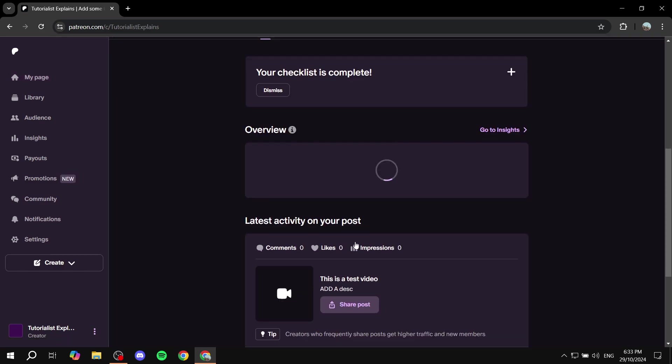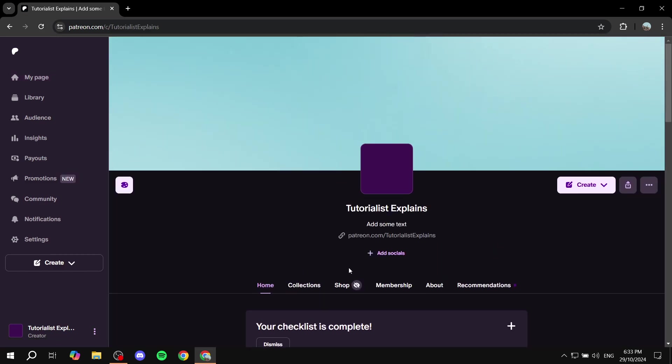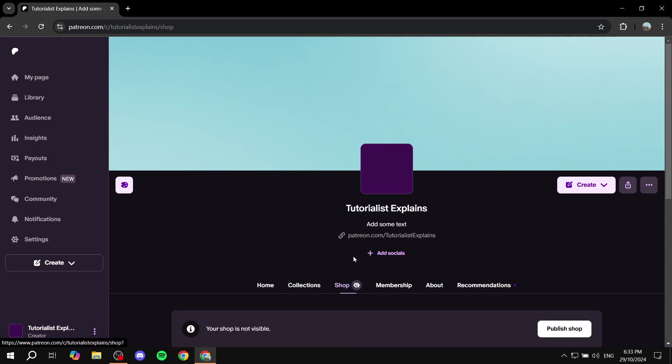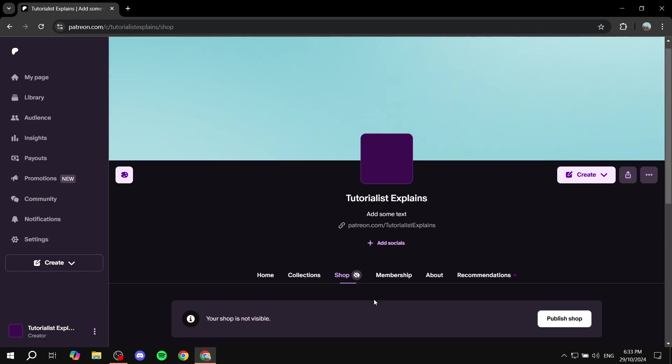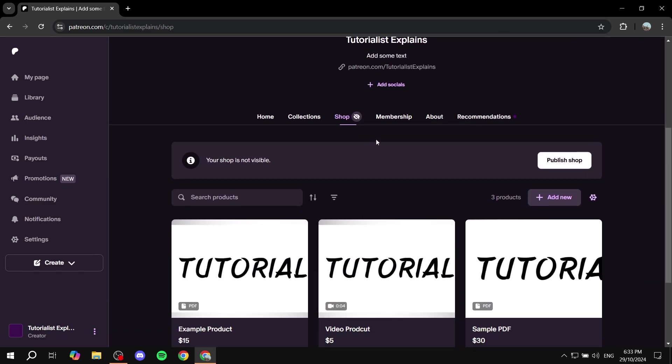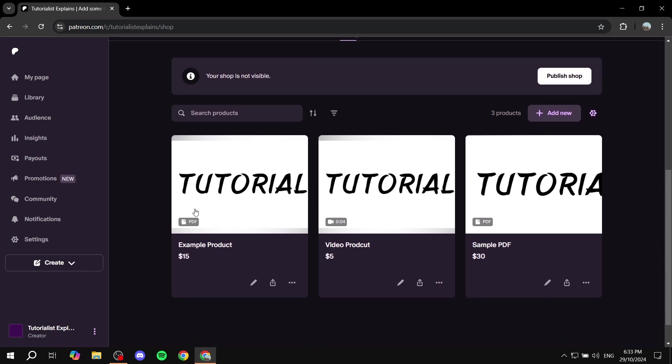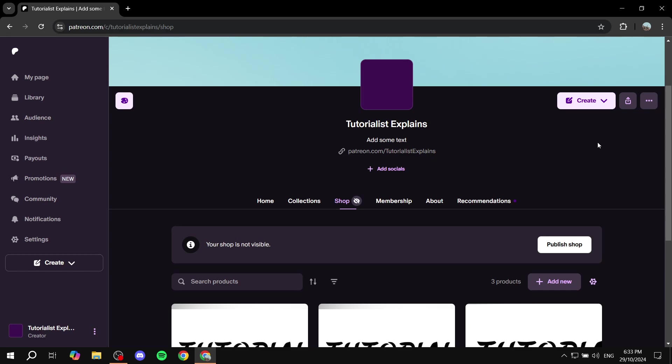And if you just go to shop. If it does show this eye little eye icon right next to it with a slash it's not visible for others. So make sure you publish your shop in order for it to be visible. Because right now it says your shop is not visible. So just publish your shop and your products are going to be listed for them. And it's going to be shown for everybody.